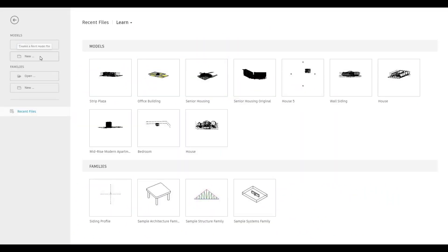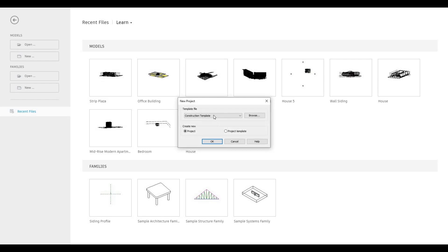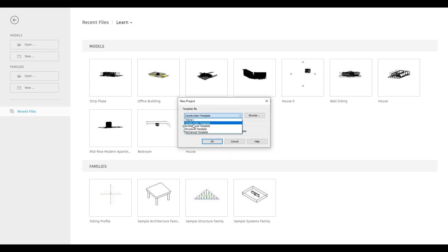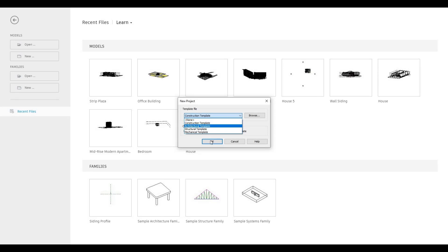To start, let's open a new architecture template. Go to New, then click the drop-down and select Architecture Template, then press OK.